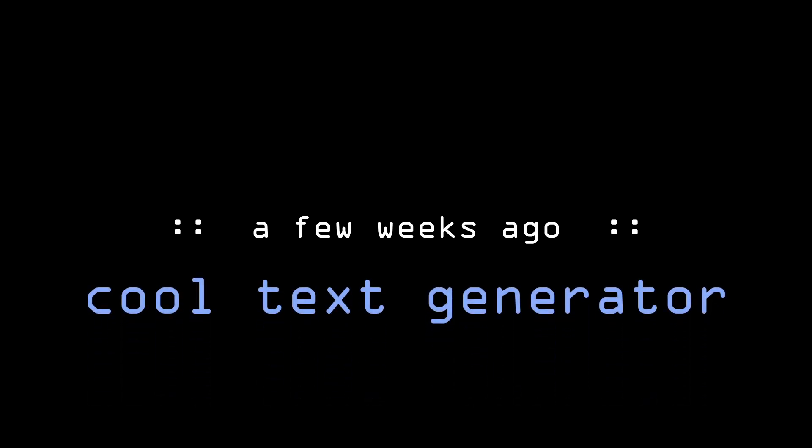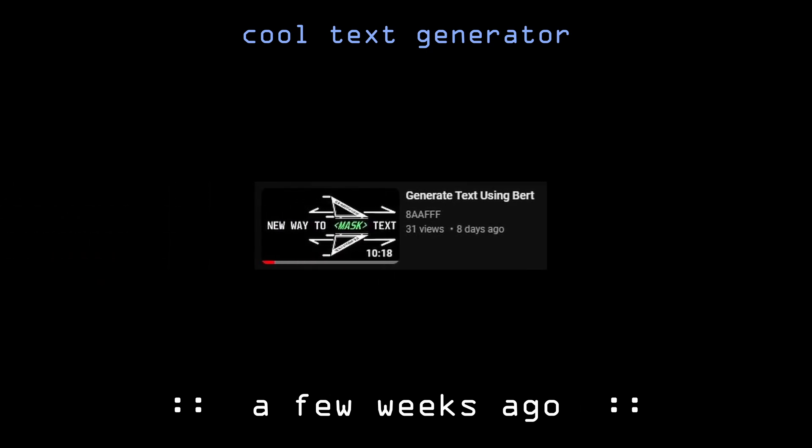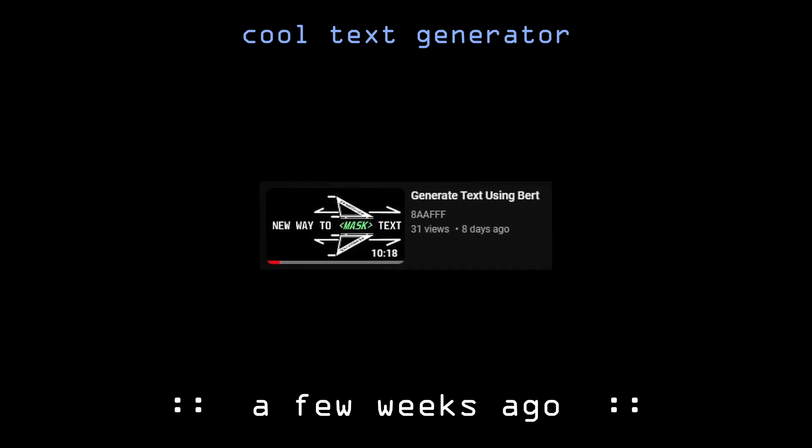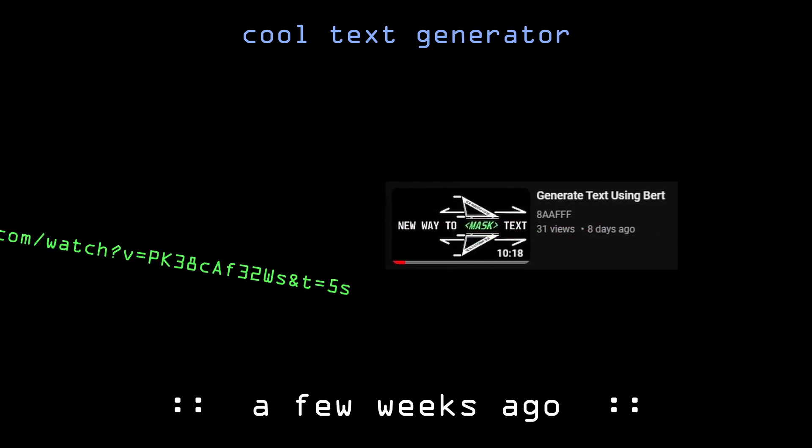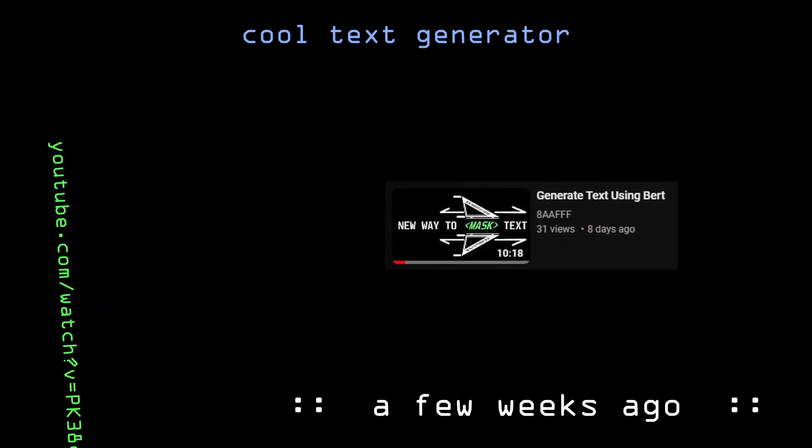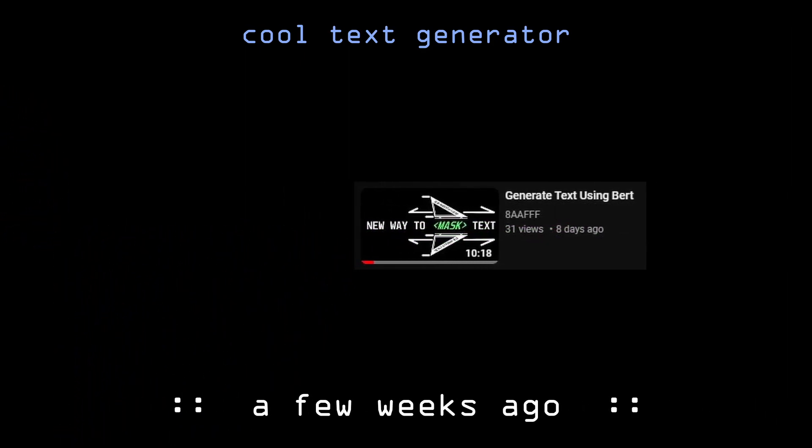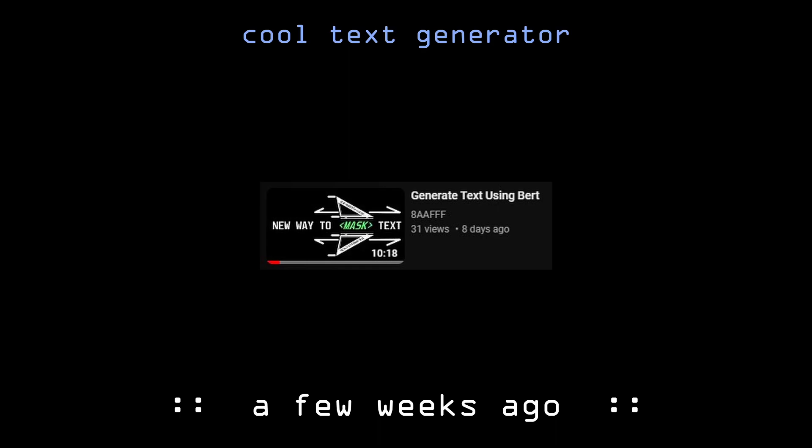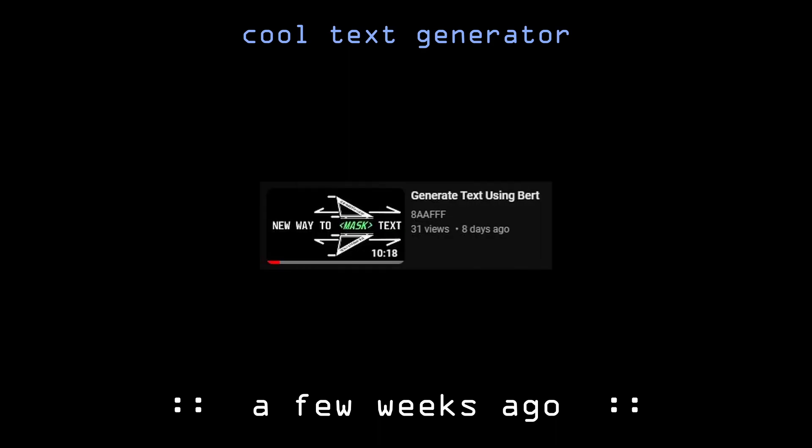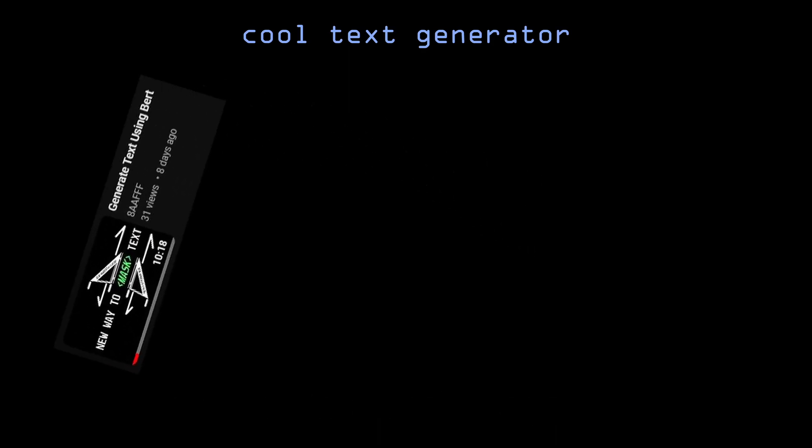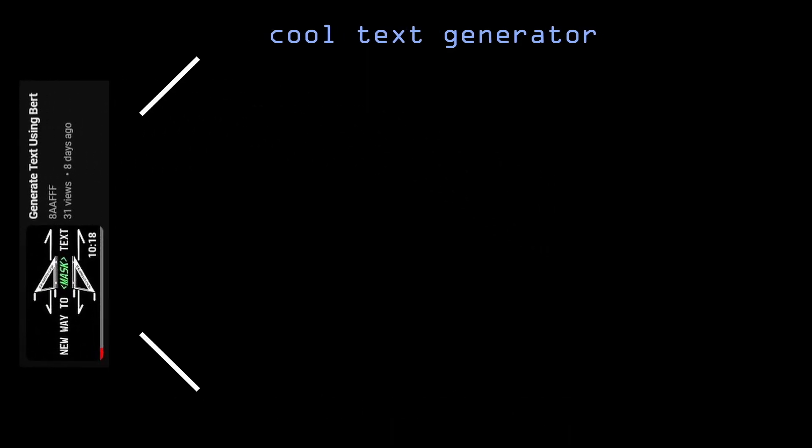A few weeks ago I created an interesting algorithm for generating text. Note that this is a follow-up video to this one - you don't have to watch it to understand this video, but if you want, the link will be in the description.